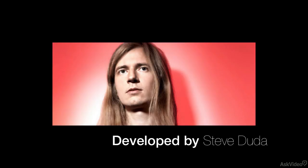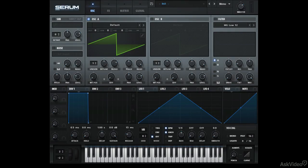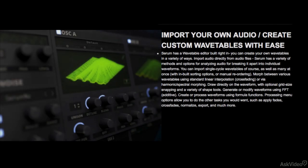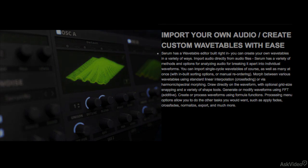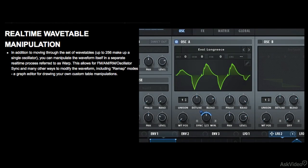I usually get very excited when there's a new synth in the market, but after a few days of use, that excitement withers away and I go back to using my go-to synths like Zebra, Massive, or Sylenth. I have to say Serum has kept me excited for quite a while and it has already been included in my go-to synths. I wouldn't be surprised if Serum becomes a synth standard, especially for EDM use.